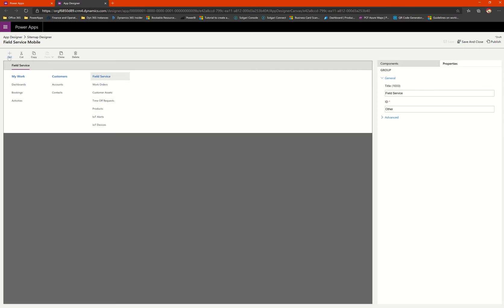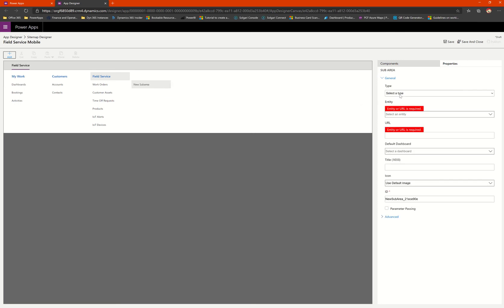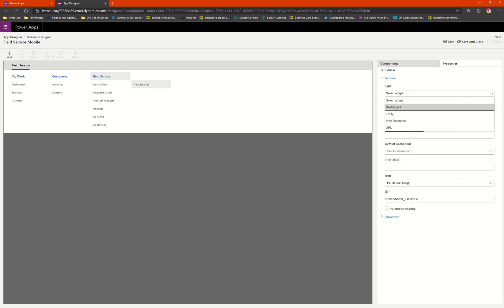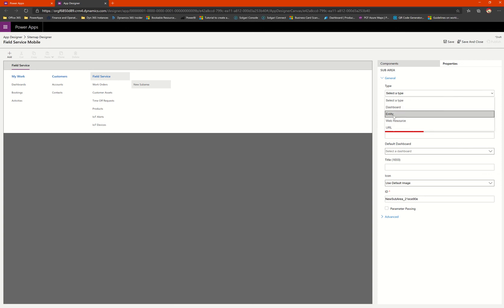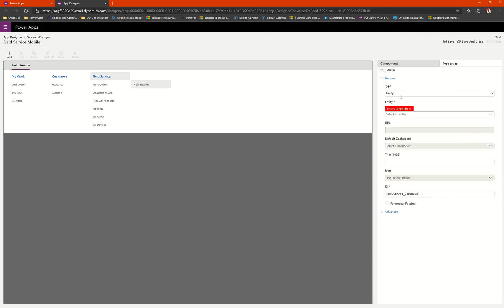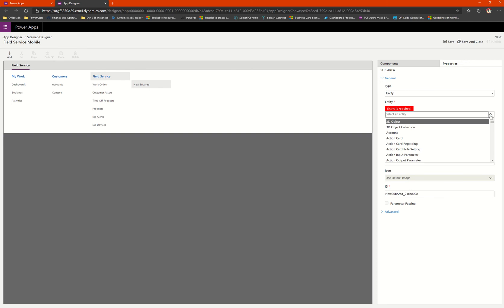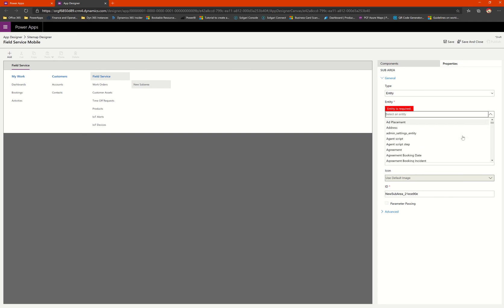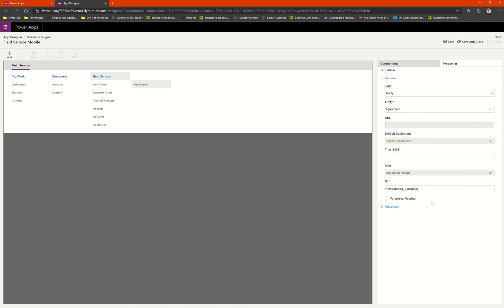What I'll do is today I'm going to add another sub area, and I'll define the type — it could be dashboard, entity, web resource, or URL. In this case, I will select the entity. This entity is going to come from Dynamics 365, and in this case I'm going to pull up the agreement entity.